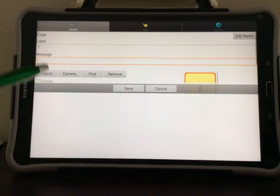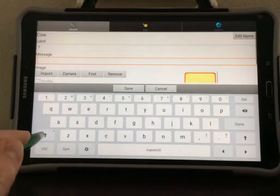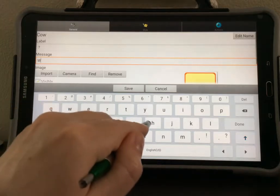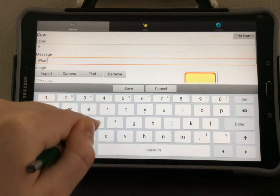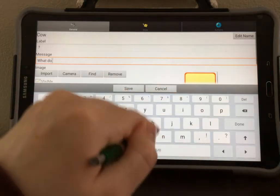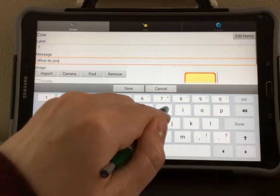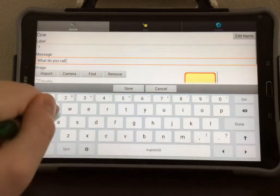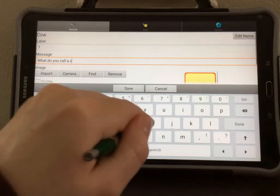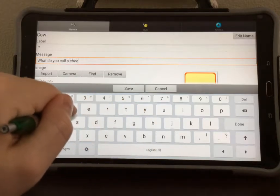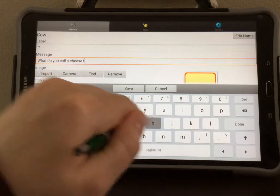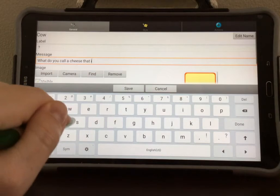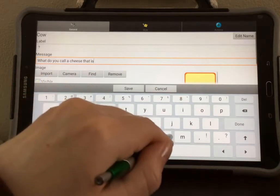Select the box under Message and your keyboard will appear. Type in your joke here.